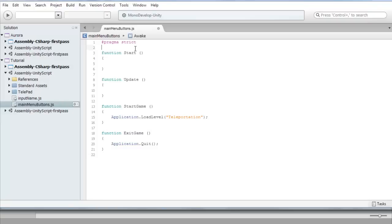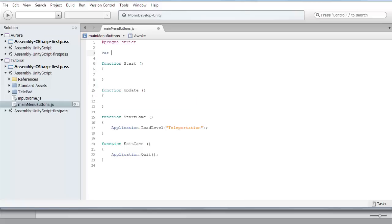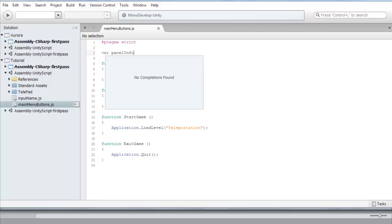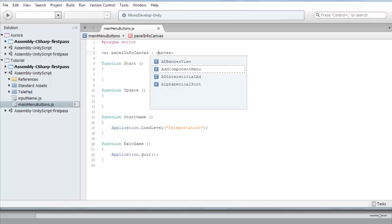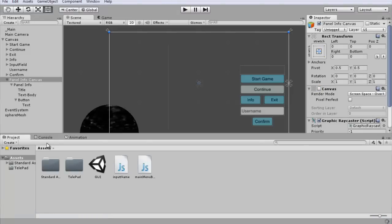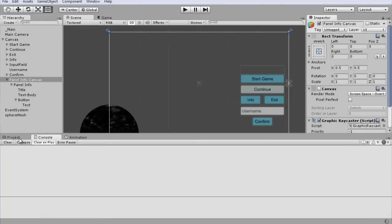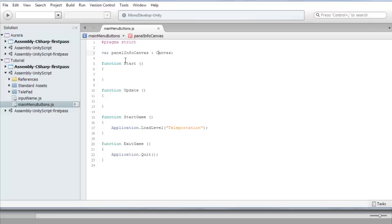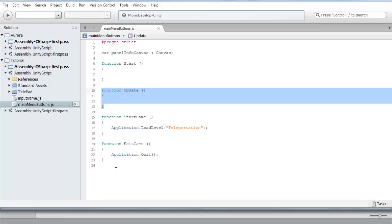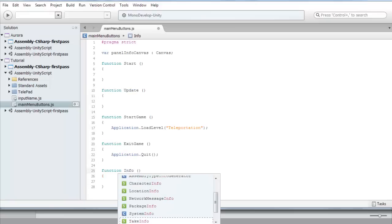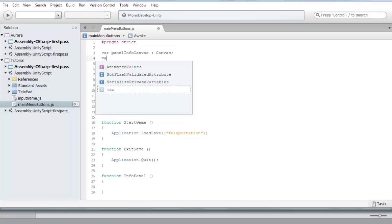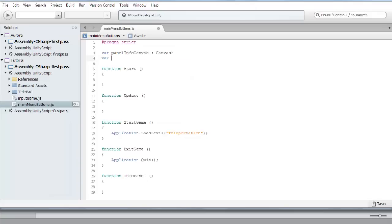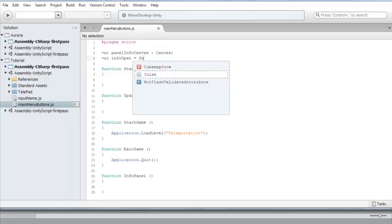So in our script now we're gonna write down var panel_info_canvas of type, I think here you can just write canvas, it should register it automatically. Let's just see real quick if it does or not. It seems like it does register it, so we have a var info_canvas. We're gonna go function update and change this to info_panel. We also need another variable, var if_info_open. Let's just set it to false by default.